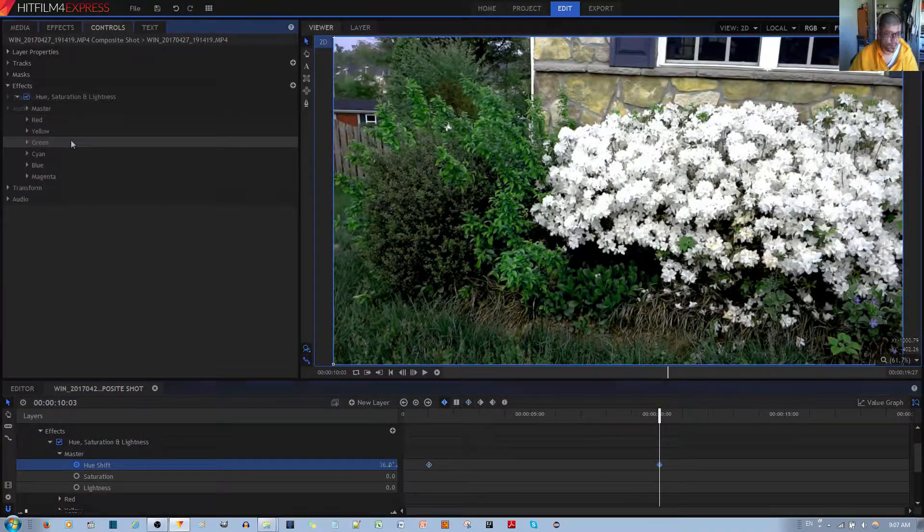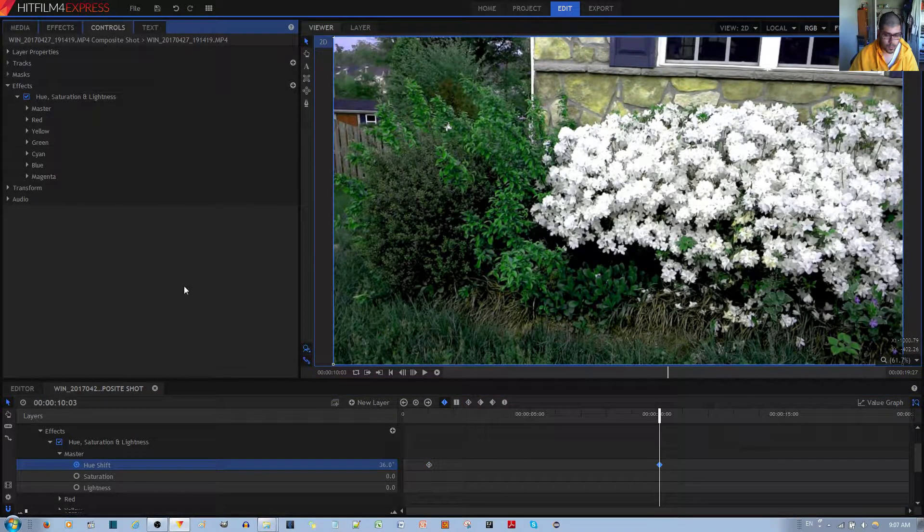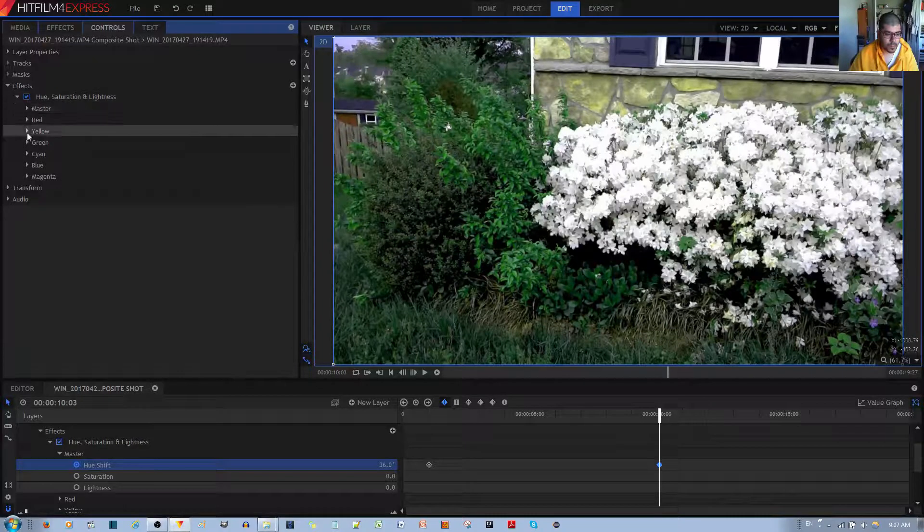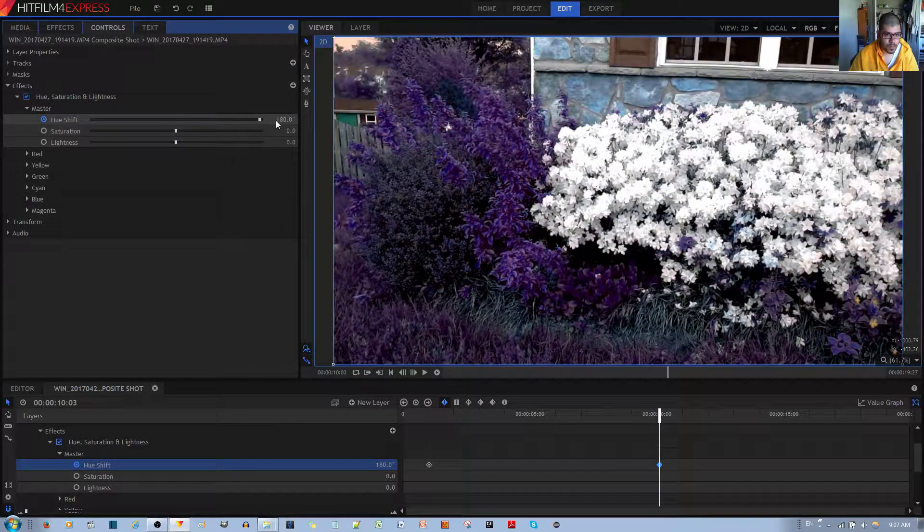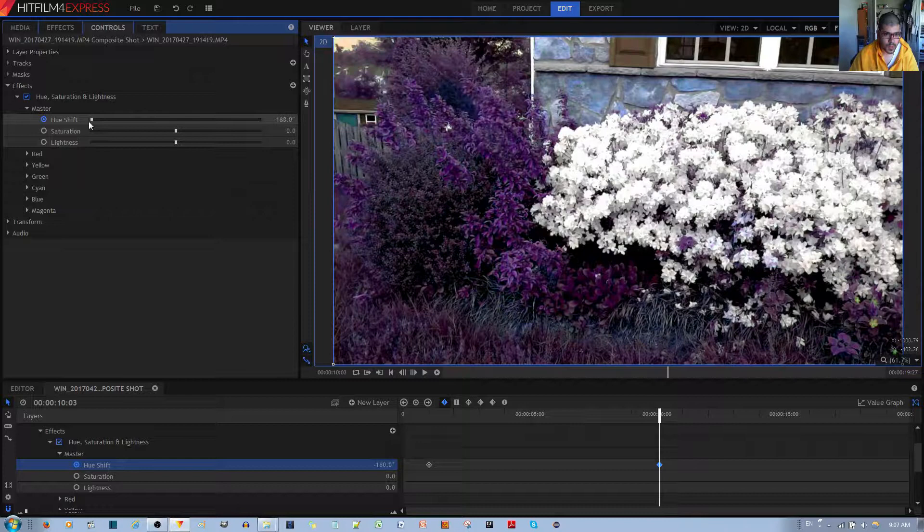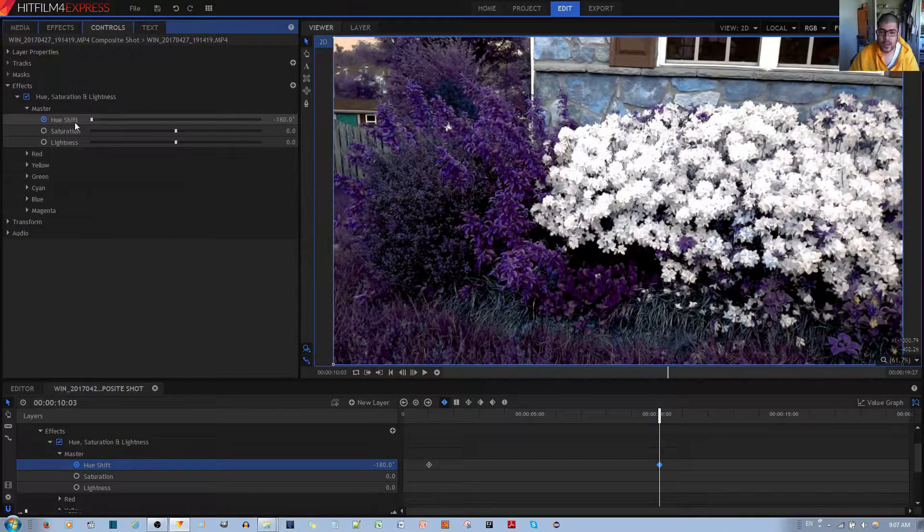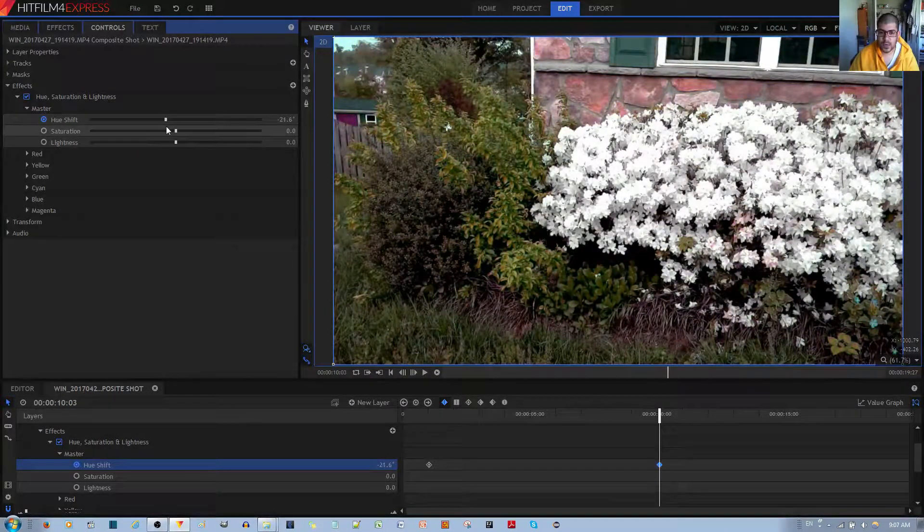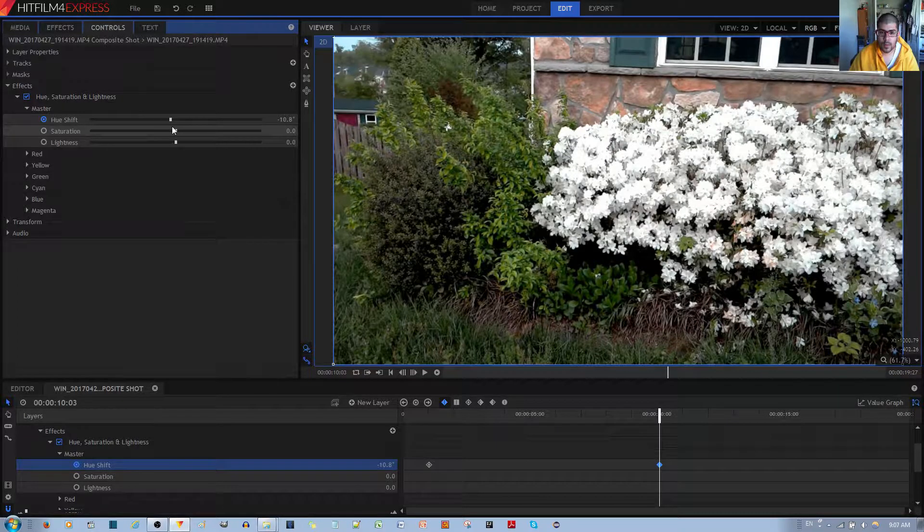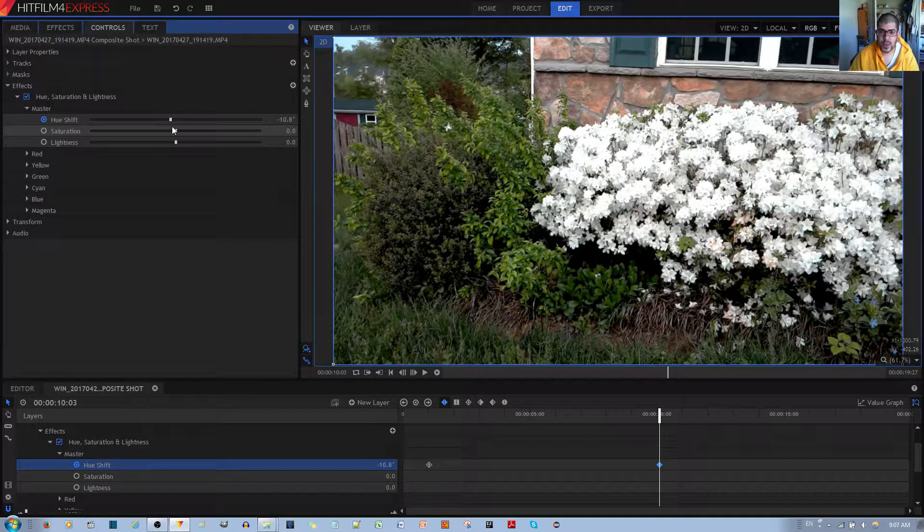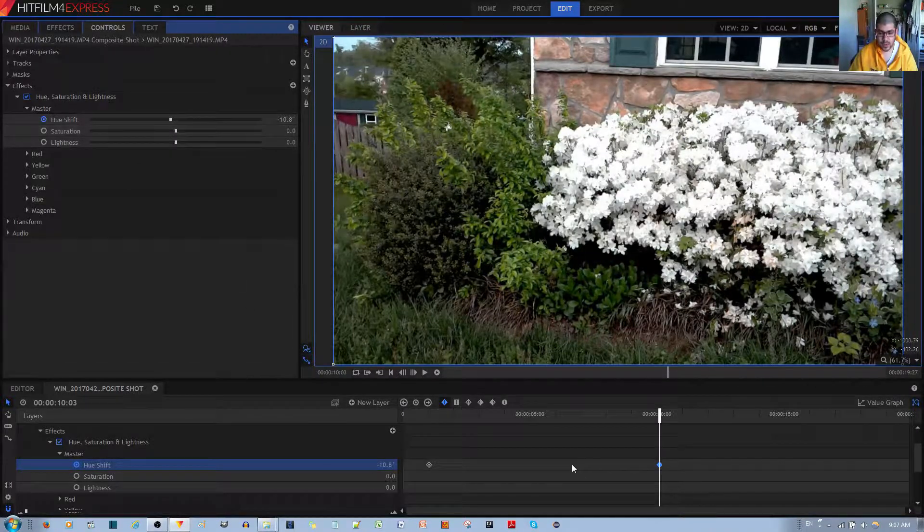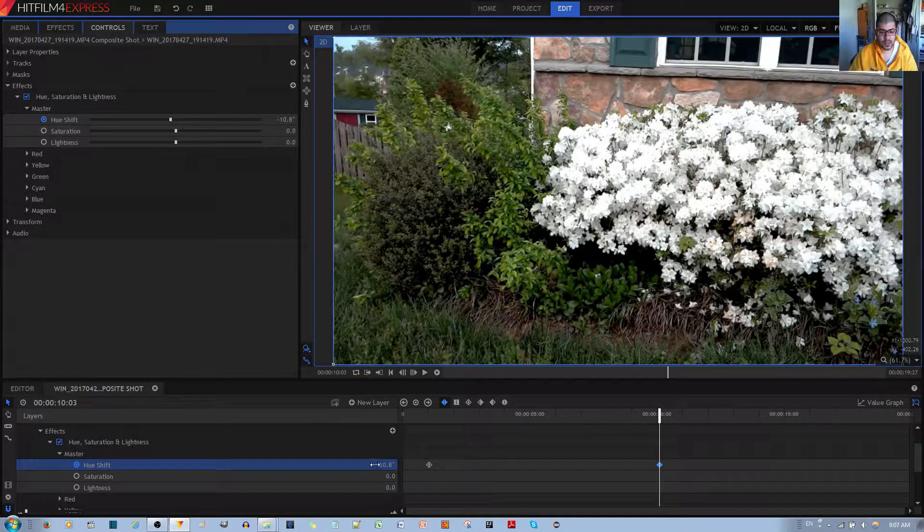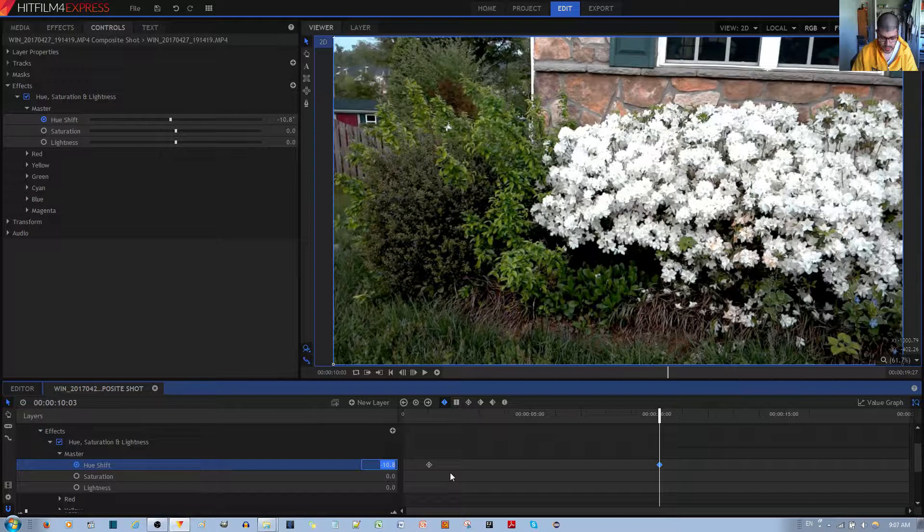Then I'm going to start making it go through different colors, maybe for like 10 seconds. So one thing, as I can see, is that it only allows you to go through 180 to negative 180. So let's just keep that in mind. You can't just keep adding cycles. So let's say 180.